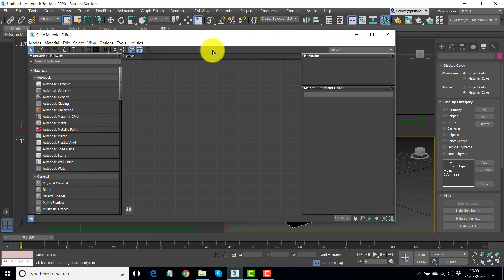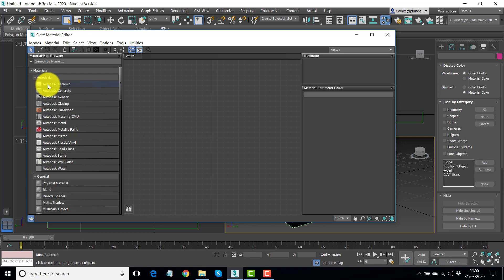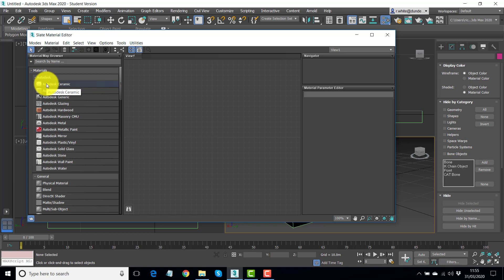Now this is called the slate materials editor, and to be honest it's a bit too complicated for what you generally need for architectural work. If you're creating a character that's got skin with all sorts of things happening through it, transparencies and all sorts of things, then you really need to program your materials in a more structured way.